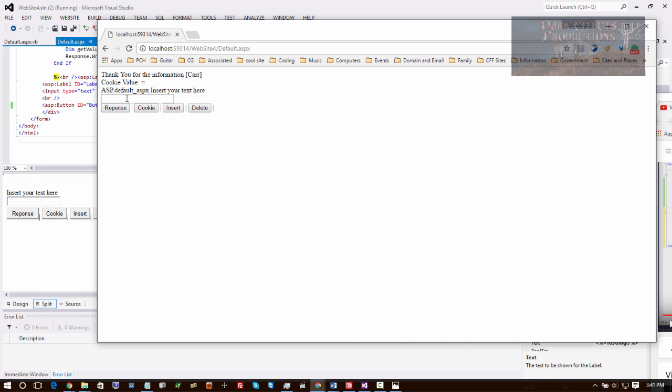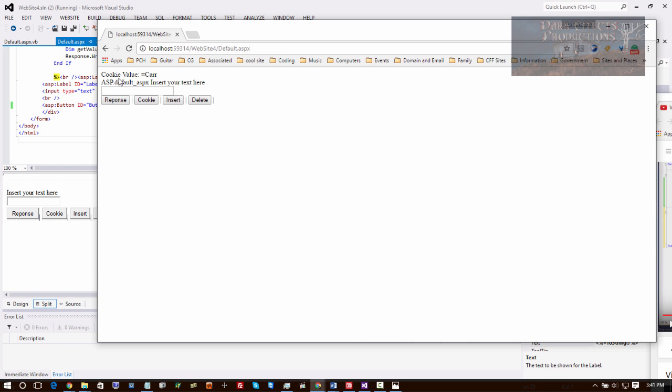There's no value. Come right here, we're going to insert it, and it says 'cookie value is car'. So we come over here and choose cookie, and it says 'cookie information: car, cookie value: car'.